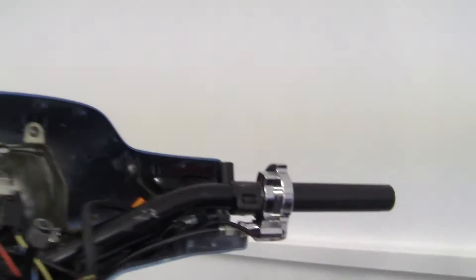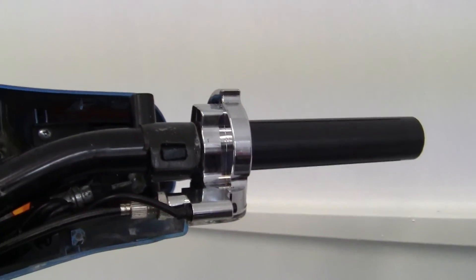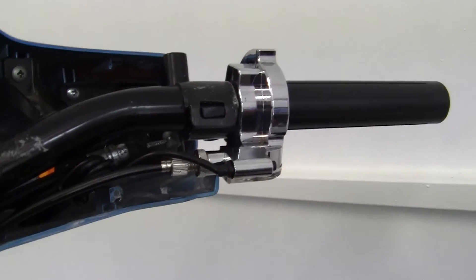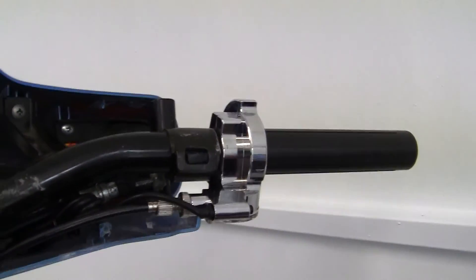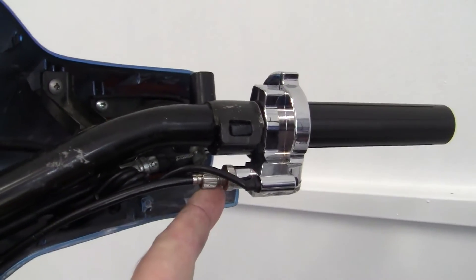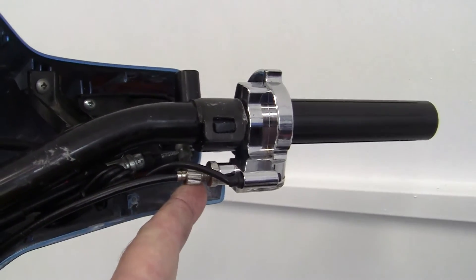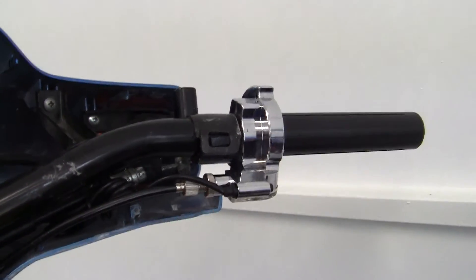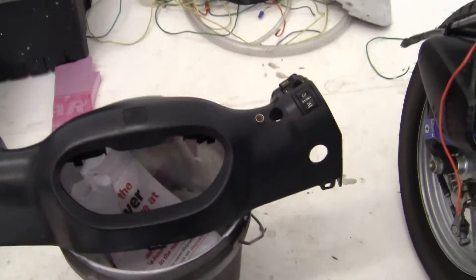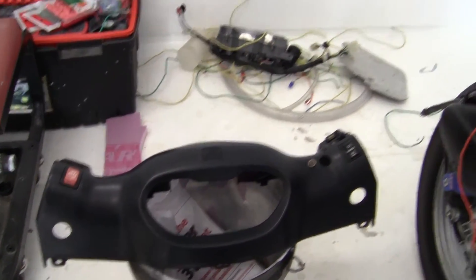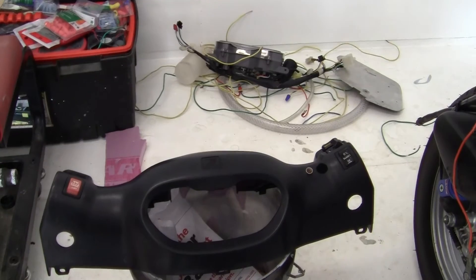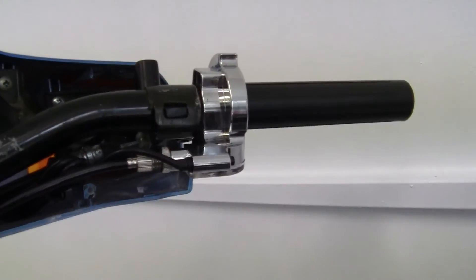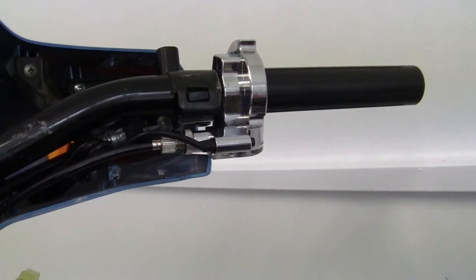So the only two things bad that I see about this throttle so far is that in order to adjust the cable right here after the bike is running, I will have to take the head unit off, which is a pain in the ass. So what I'm going to do is pre-adjust it as well as I can.